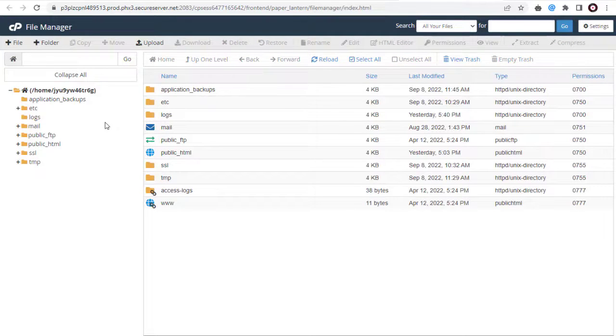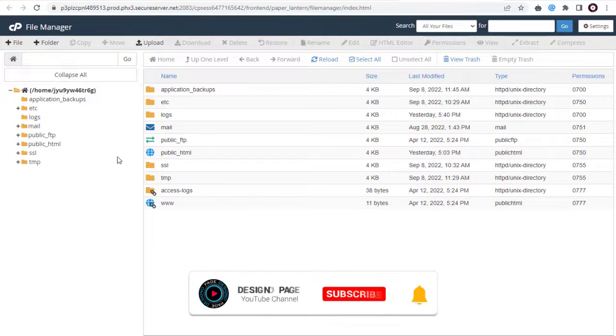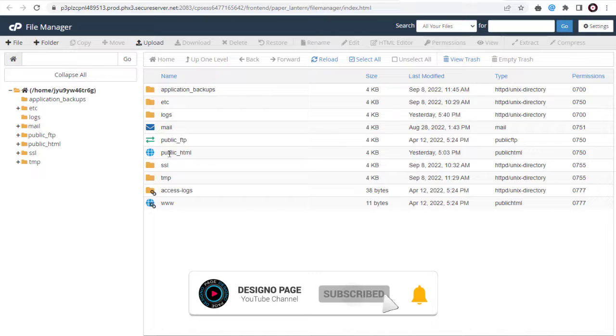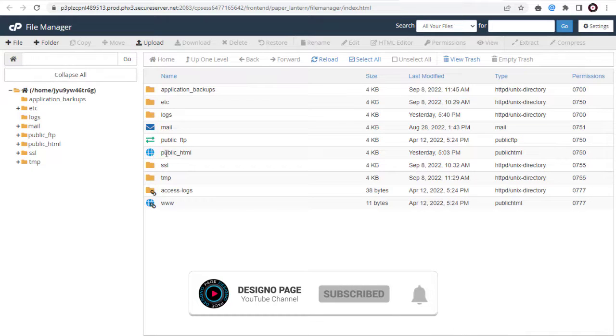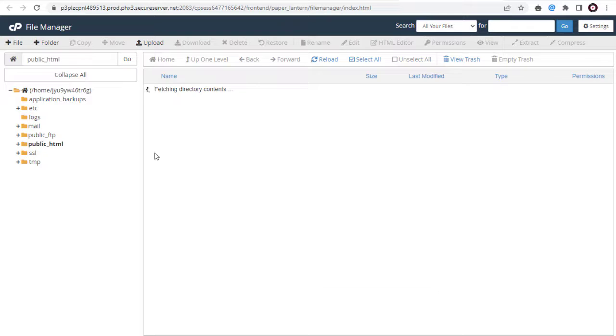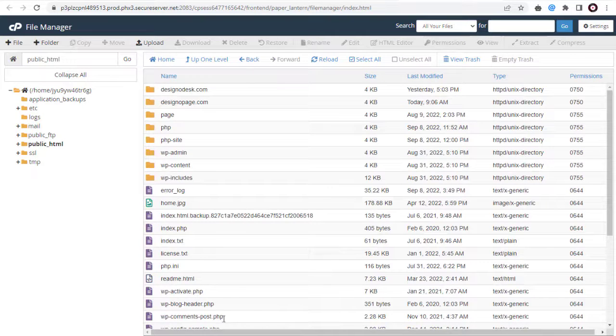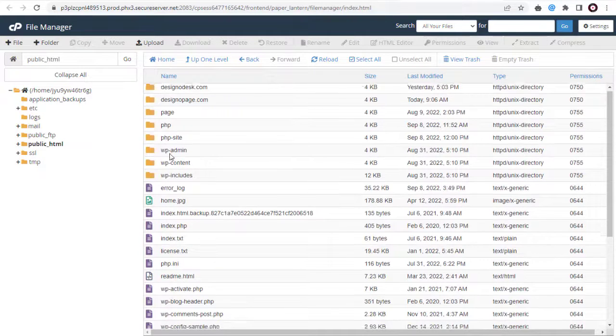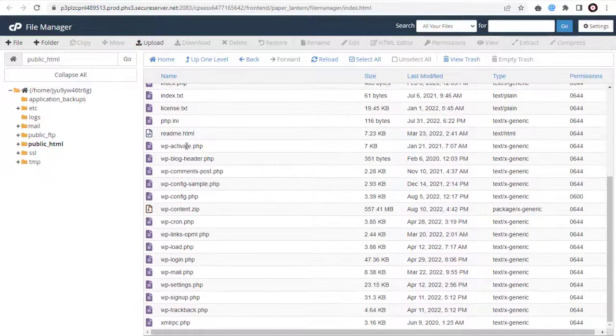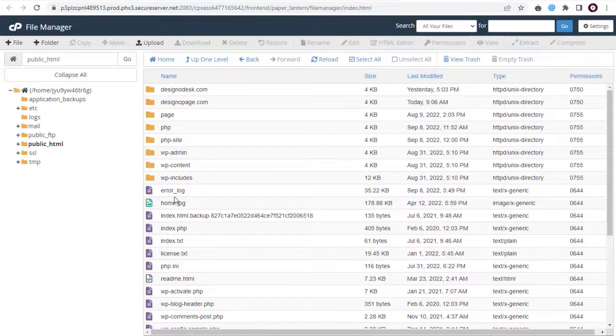Next we need to click the public_html directory which contains and holds all the website domain directories in the web hosting account. Here these files and folders belong to the primary or main domain website in the public_html directory.